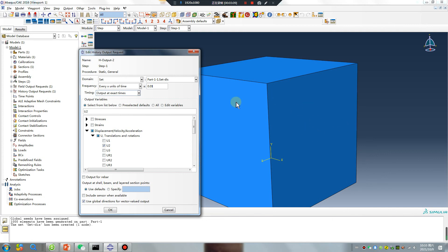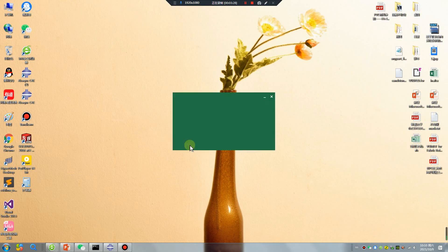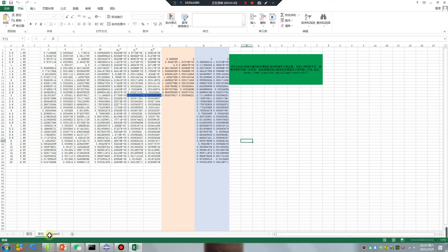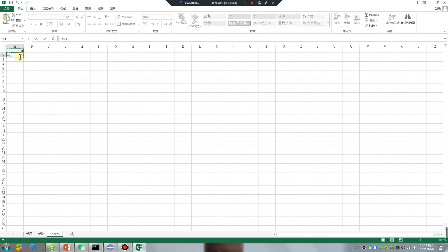Divide 100. The pressure - you can get the value, you can write the value in Excel. For example, I apply 50 MPa. The time is one second, divide by 100. Add. Okay.